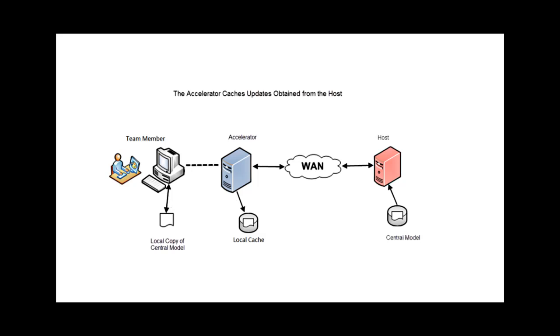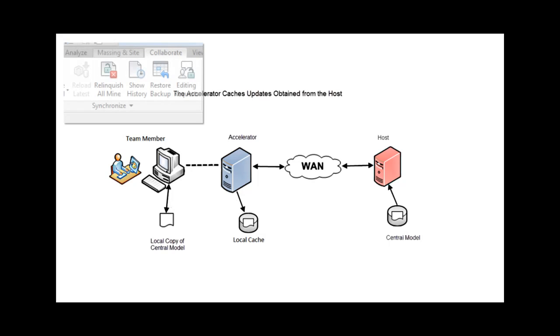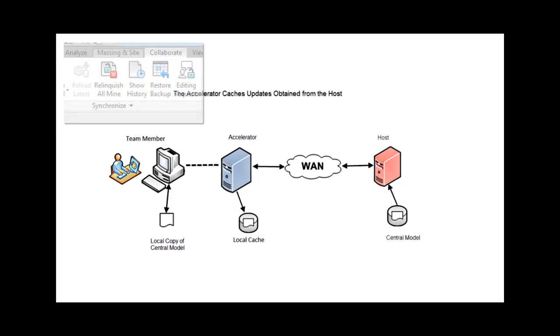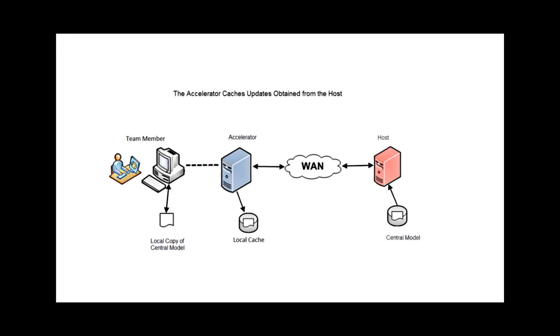To access these updates, the team member uses the Reload Latest tool, which prompts the accelerator to make another request to the host for the latest changes to the model. The freshly updated cache is then downloaded to update the team member's copy of the model.